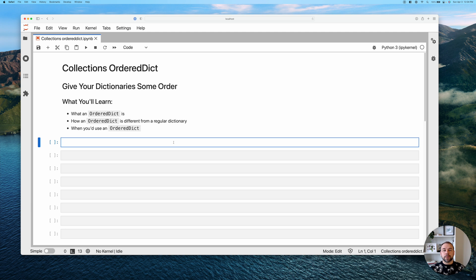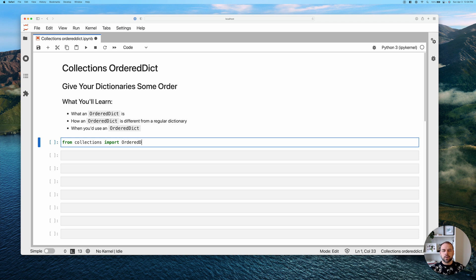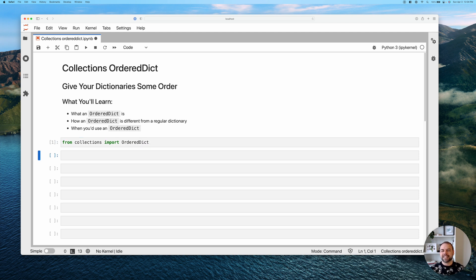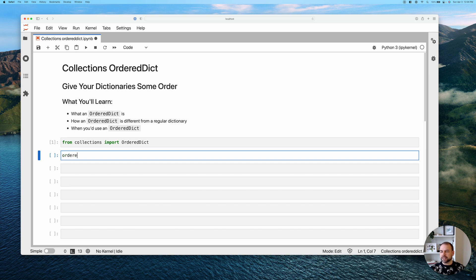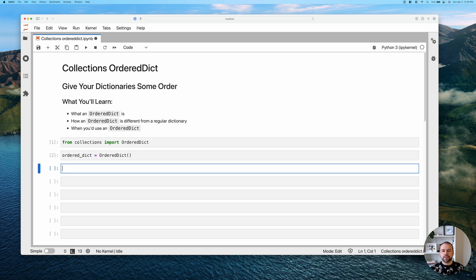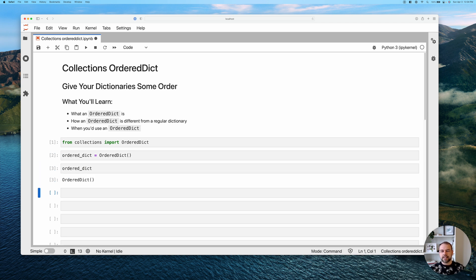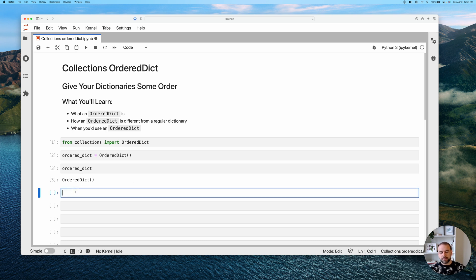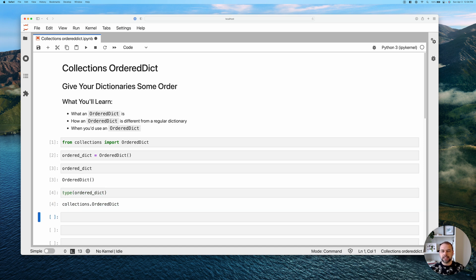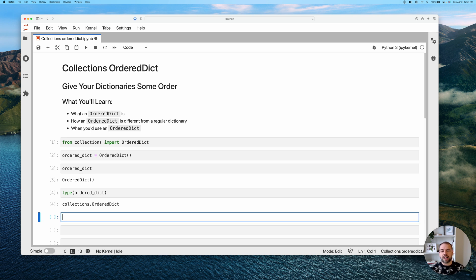So the first thing we're going to want to do is actually import this class. So we're going to write from collections import OrderedDict. This now gives us access to that class. So let's create our very first one. We'll call this ordered_dict and we'll just pass in OrderedDict here. We can see right away by printing it out that we got this empty OrderedDict. Now we can also check the type of it by using the type function. We can pass in ordered_dict here. We can see it's part of the collections module, it's an OrderedDict class.